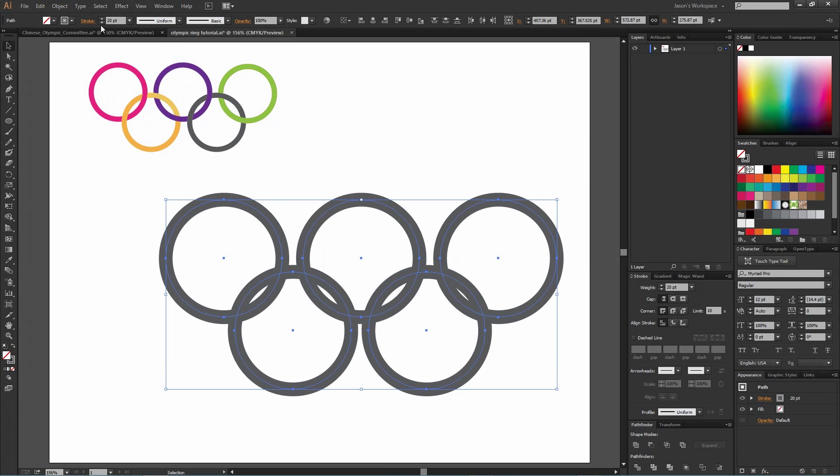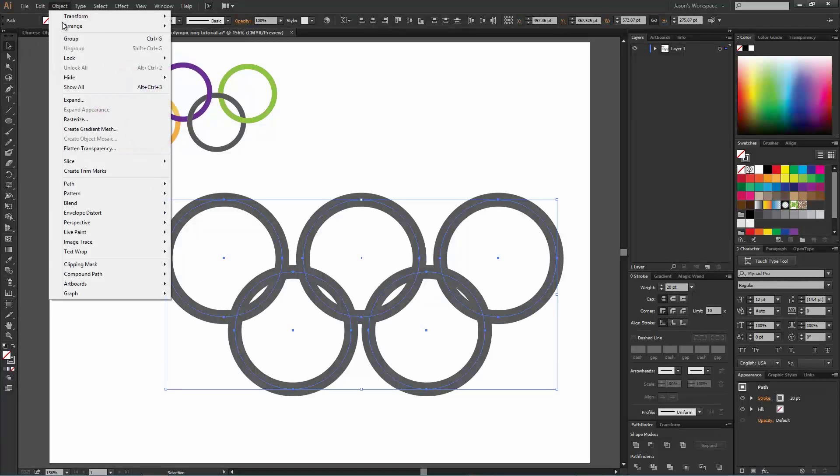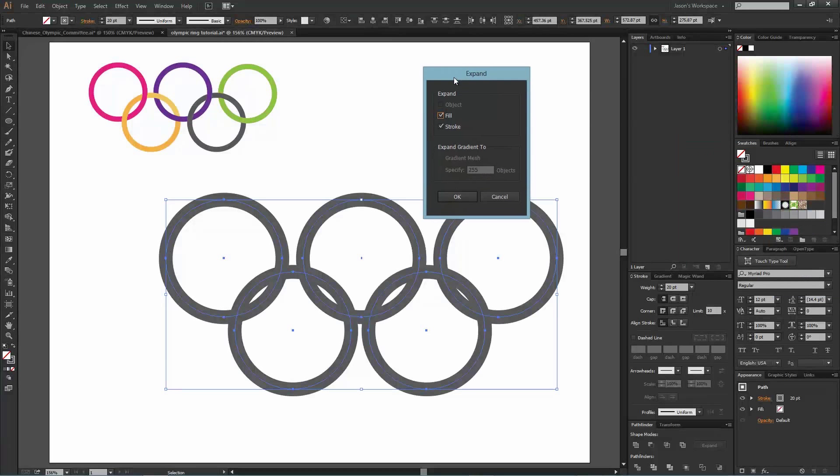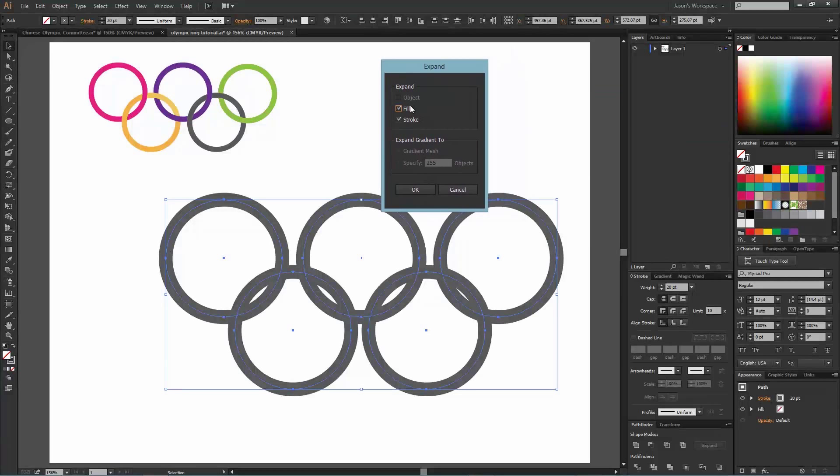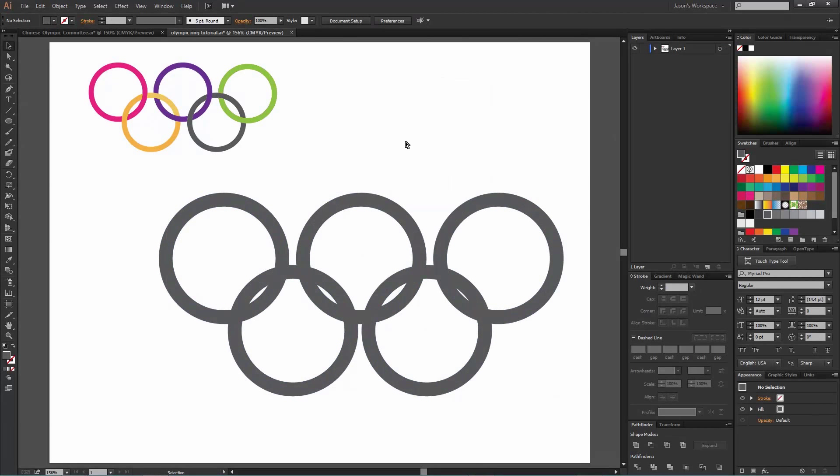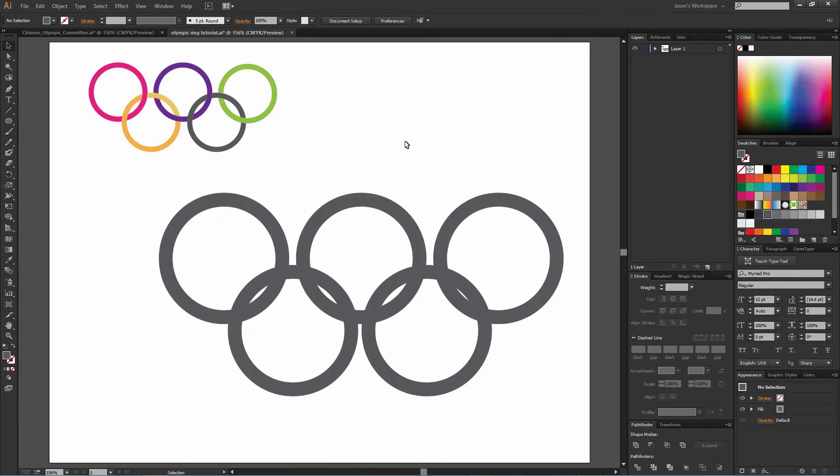Back to our rings here. Let's select all of them. As you can see, the paths run through each of them. They're strokes. We want to go up to Object, Expand. This is what we talked about in our last tutorial. We want to expand the stroke, so leave the stroke selected. Everything's expanded. If we go to our outline view, we can see that the actual strokes are expanded.